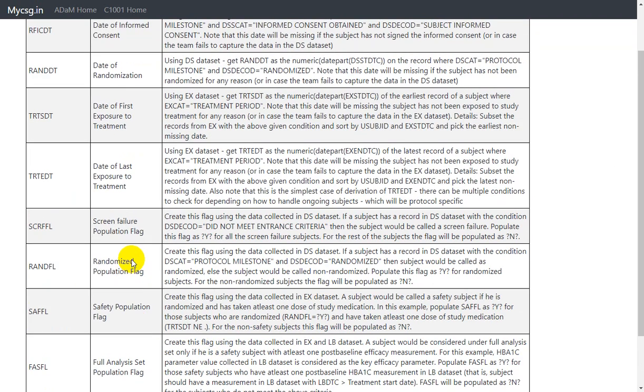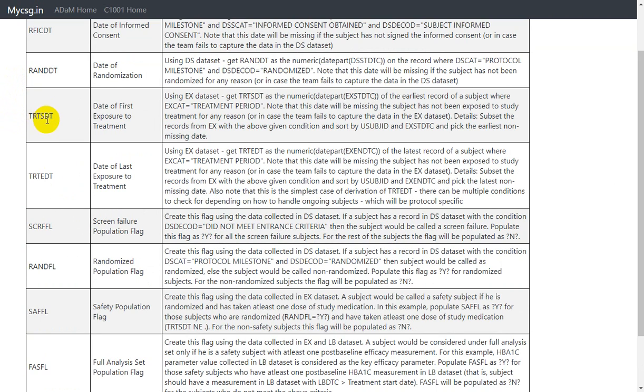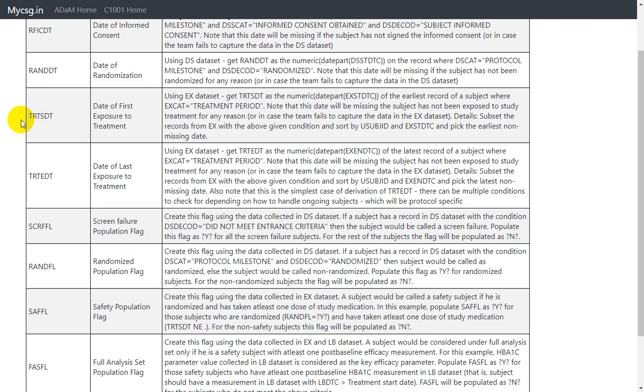As part of the previous video series, we have seen how to derive some of the key date variables, of which we have seen how to derive TRT_HDT using exposure data. So we are making use of that variable to check whether the subject has actually received a dose or not in this safety flag derivation.